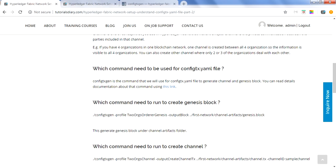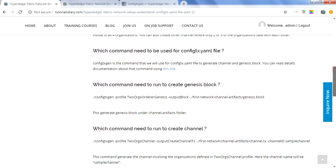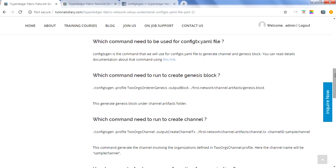The prerequisite for this session is that you should be aware of the config tx.yaml file. If you're not aware, I recommend you go to the previous lesson where we explained about that file, because we will use that file in this session to create the genesis block and other artifacts.